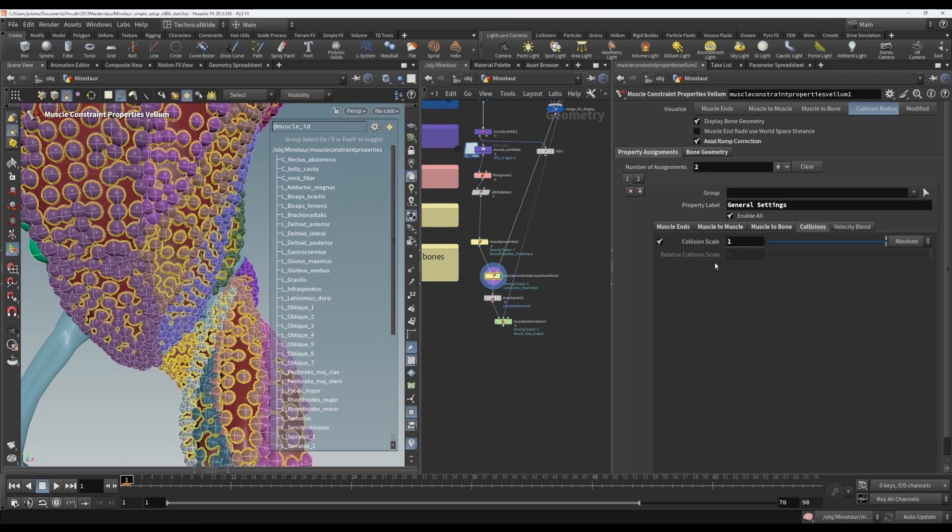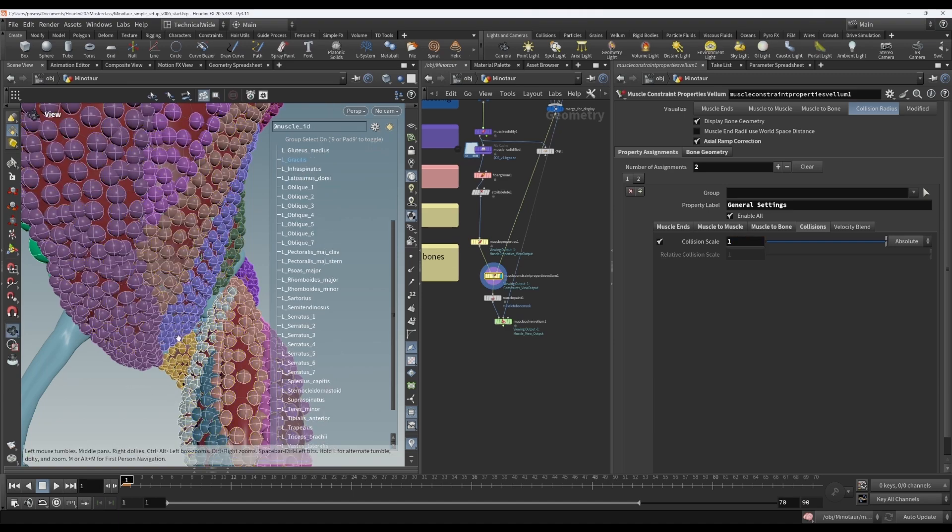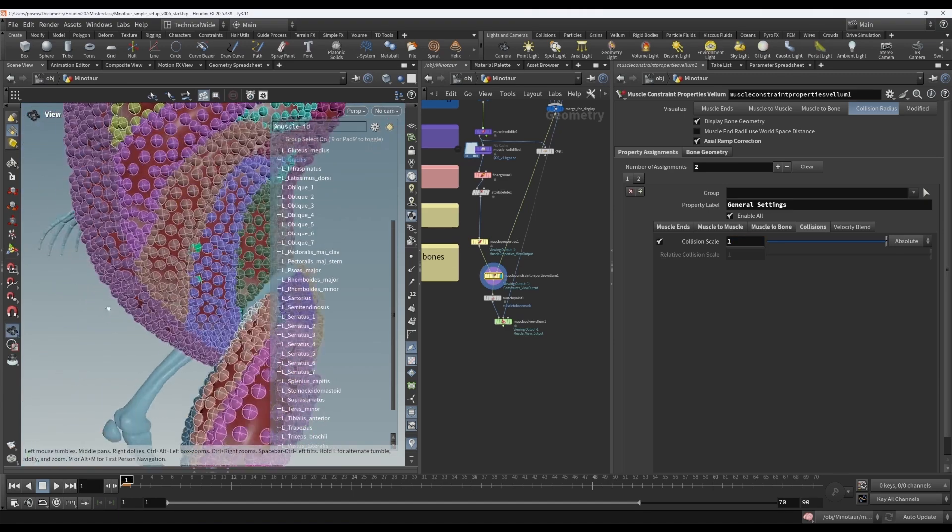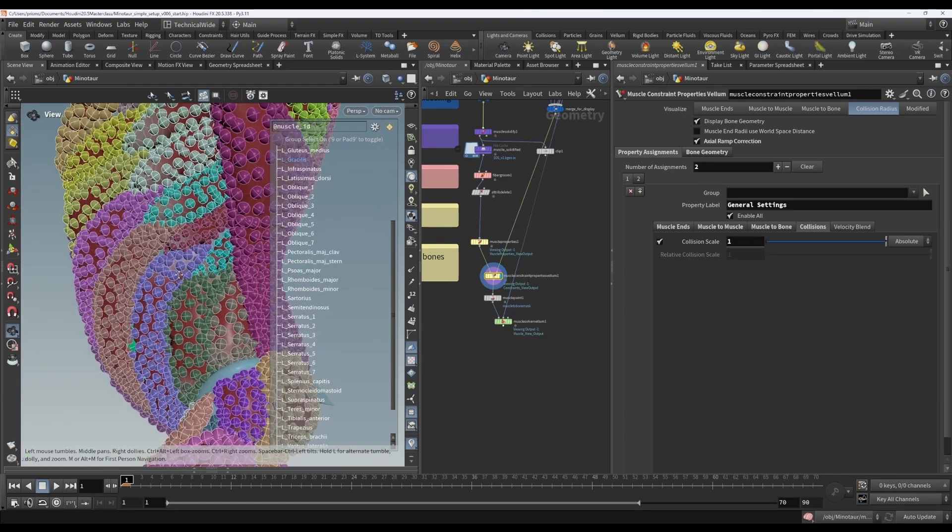Because the units of this aren't meters, right? This is definitely not a meter radius circle, I mean sphere.